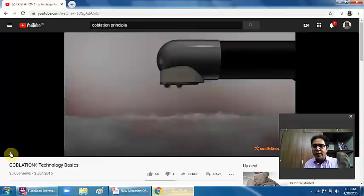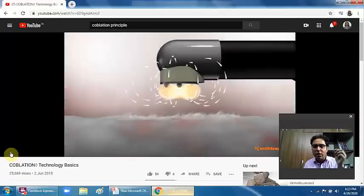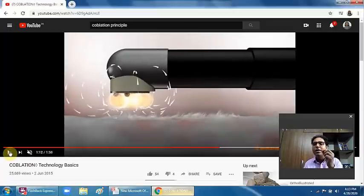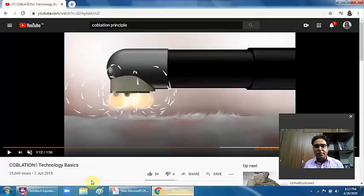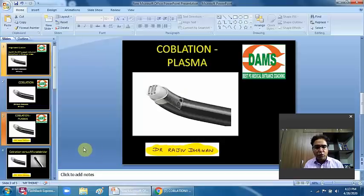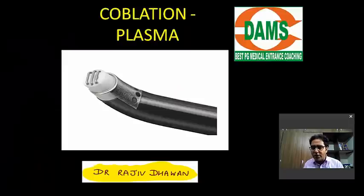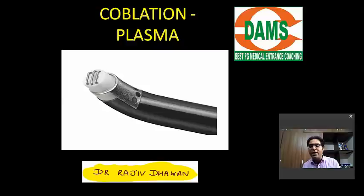Plasma means — look at the screen once again — the radio frequency, which is a high-energy thing, is passing through the normal cell line and that activated normal cell line is called plasma. Now, if I ask you where do you use this coblation technology in ENT — we use coblation technology mainly in tonsillectomy and adenoidectomy.